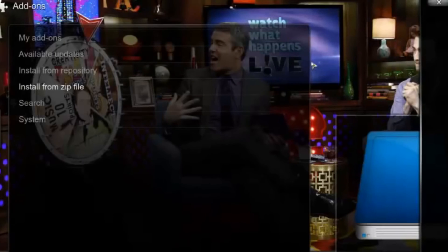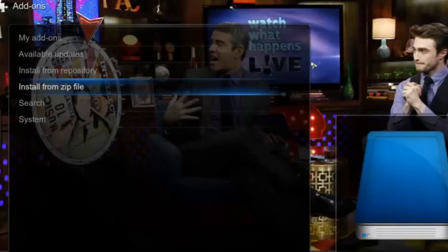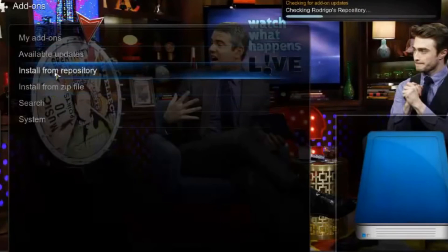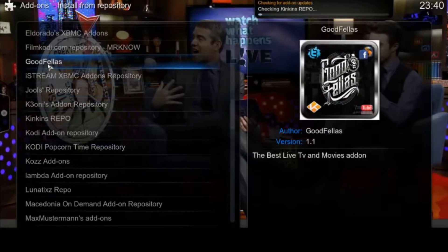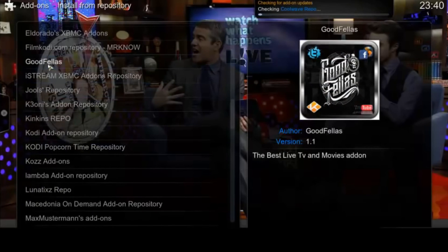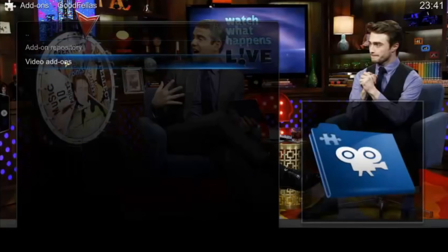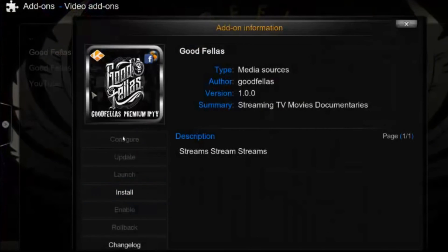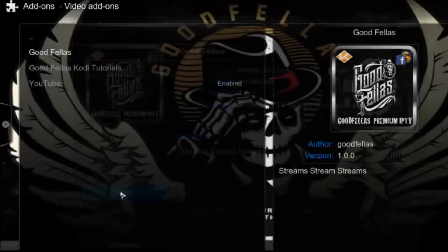Now go back and select Install from Repository, Goodfellas, Video Add-ons, Goodfellas and finally Install. That's all.